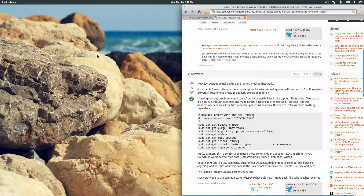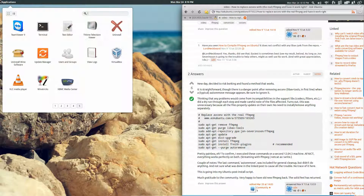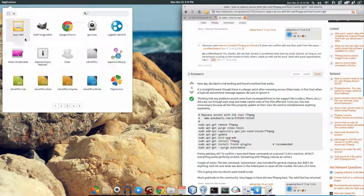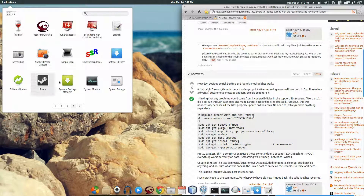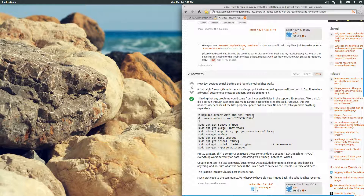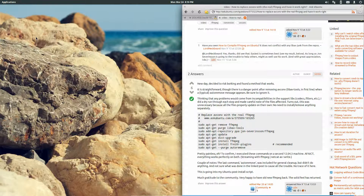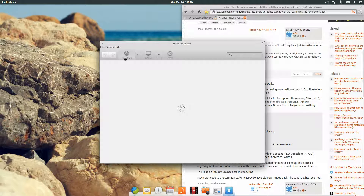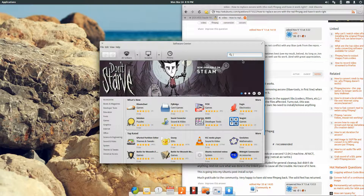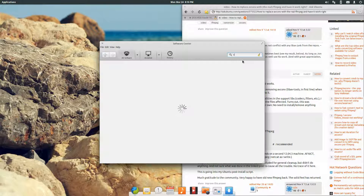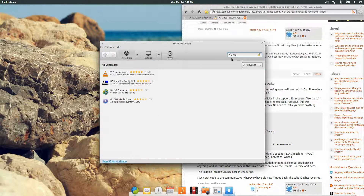And that's the last line you need to do for installing stuff. Close that out. Go to the software center and download VLC.